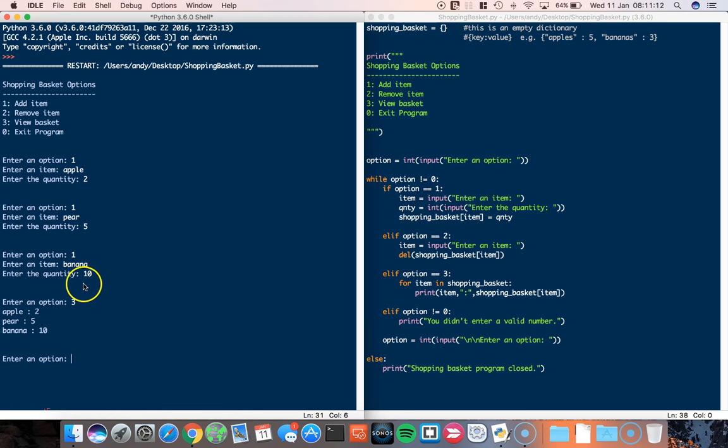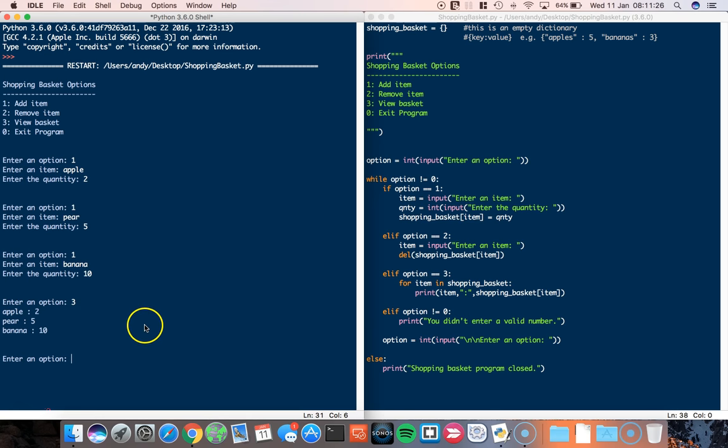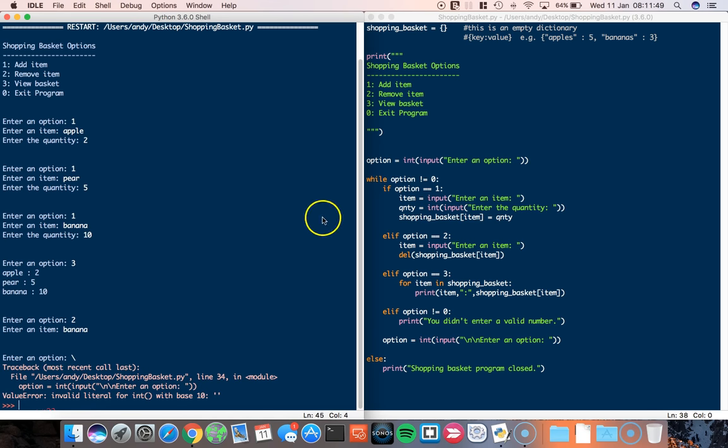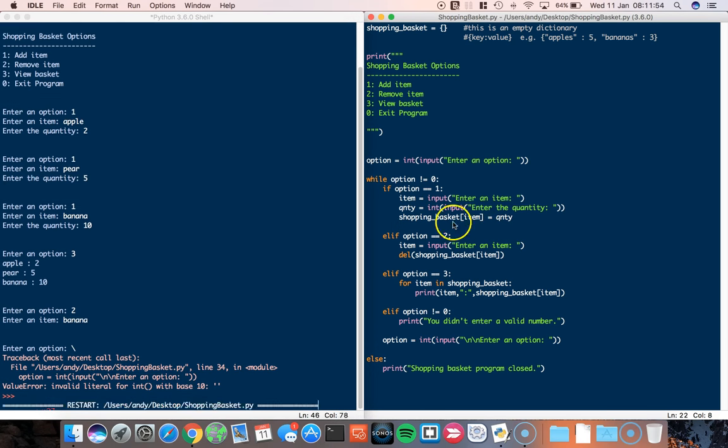And sometimes this might not print out in the same order that the dictionary appears. I've done a video in my fun Python mini project playlist. I'll put a link in the description. It allows you to sort them and things like that. So I've realized I'm allergic to bananas. So let's remove a banana. So option two, enter item: banana.